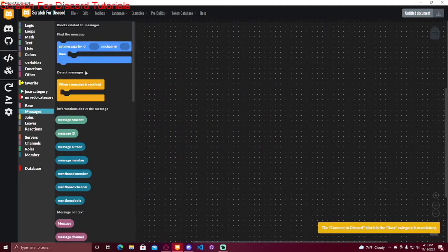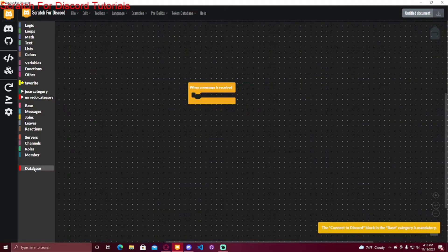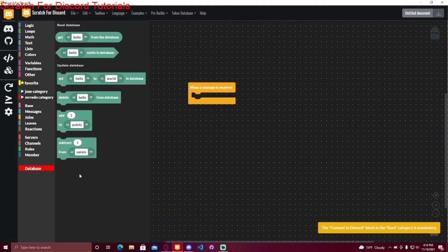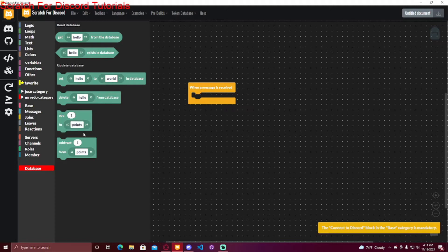I'm not going to do an actual leveling system, but I'm going to do when a message is received. You're going to go to this database category and you're going to see all of these blocks. To subtract and add is to add a number to the value of something in the database.